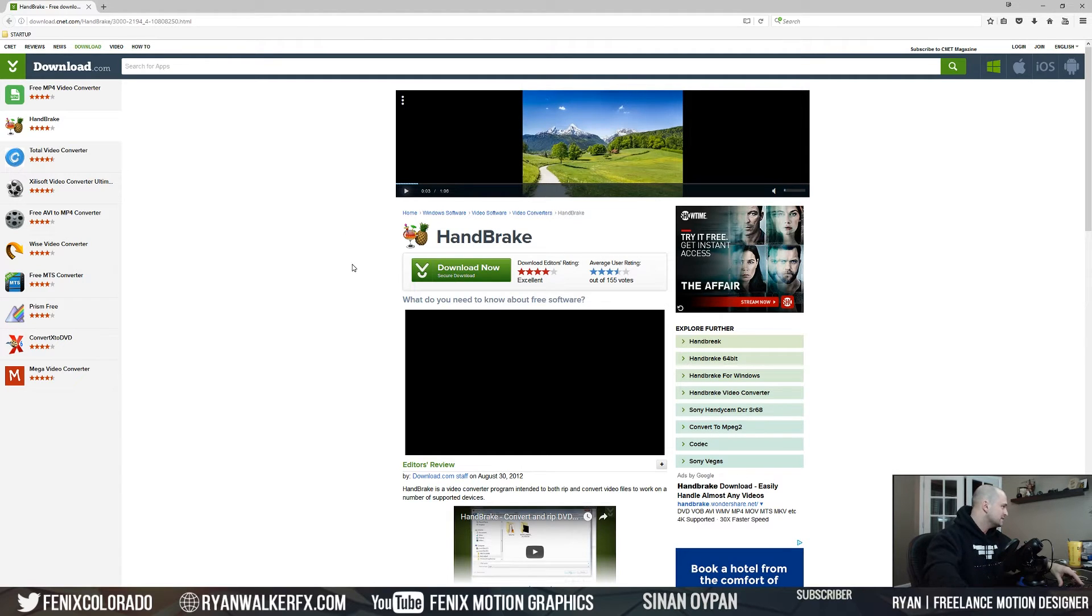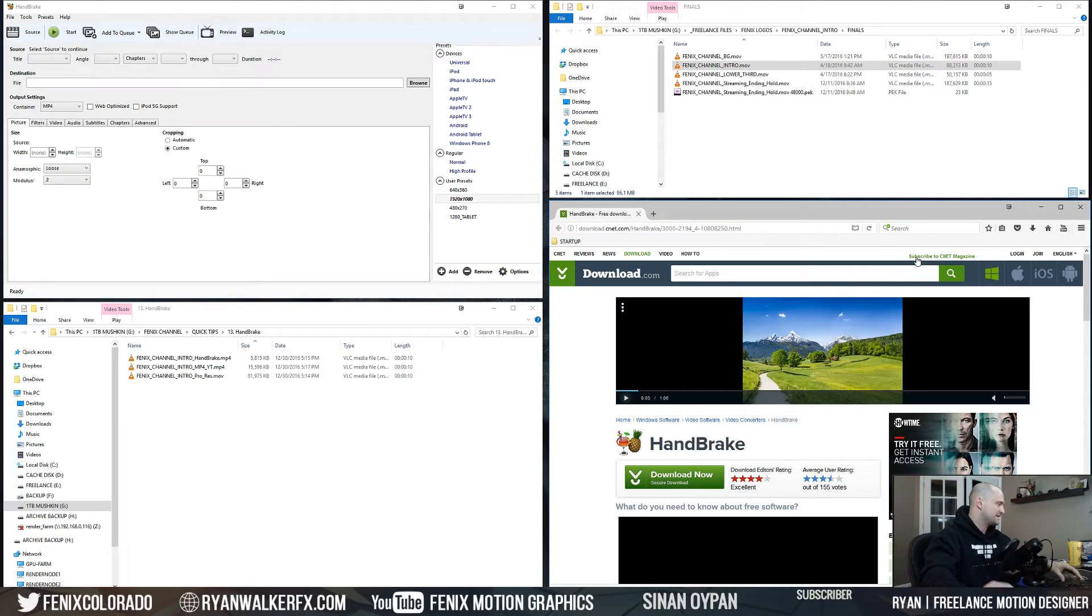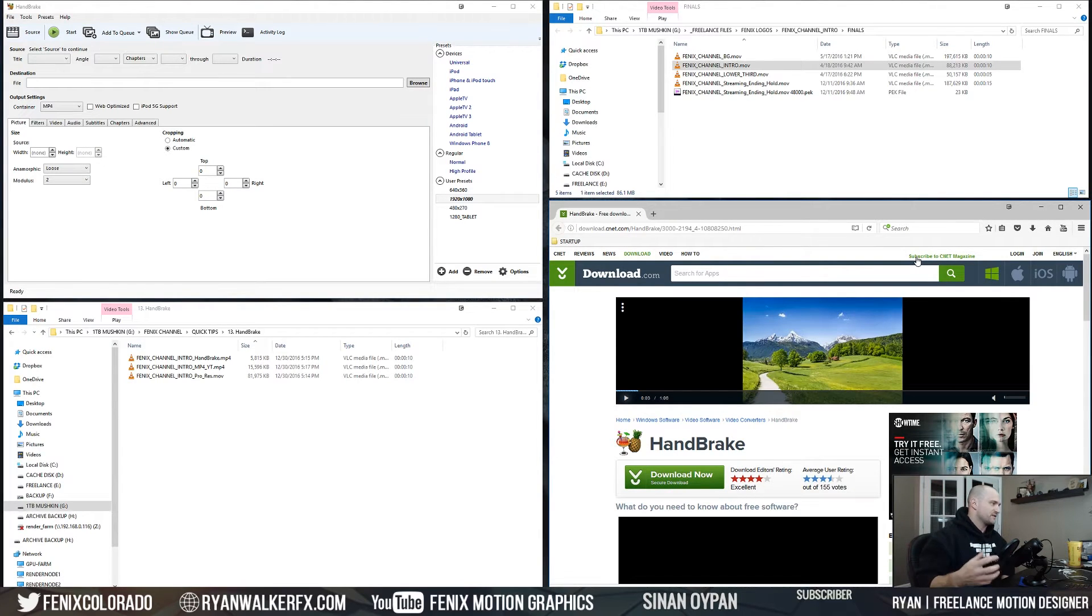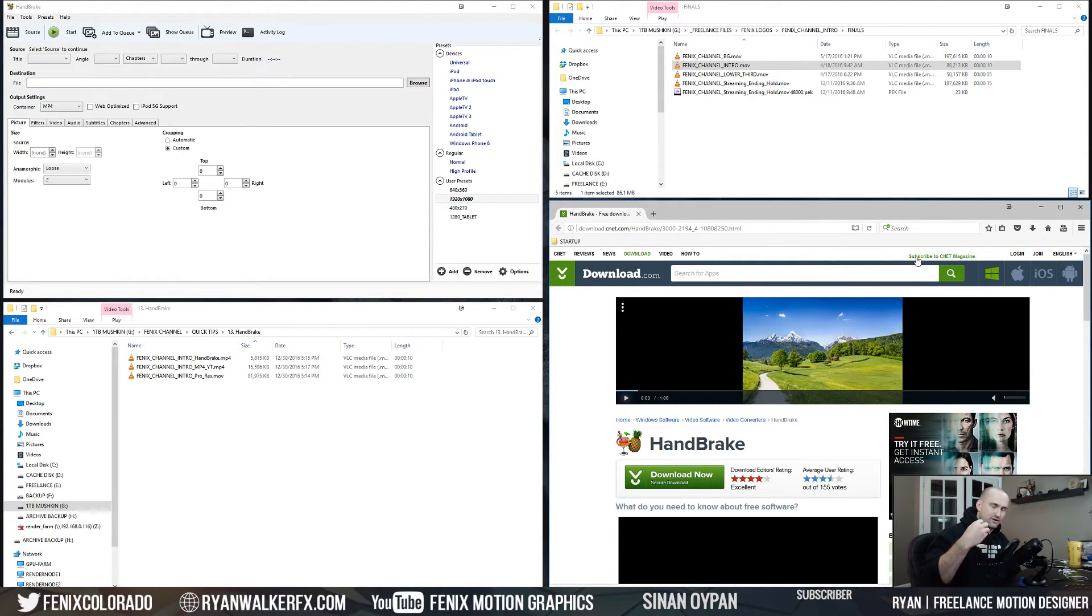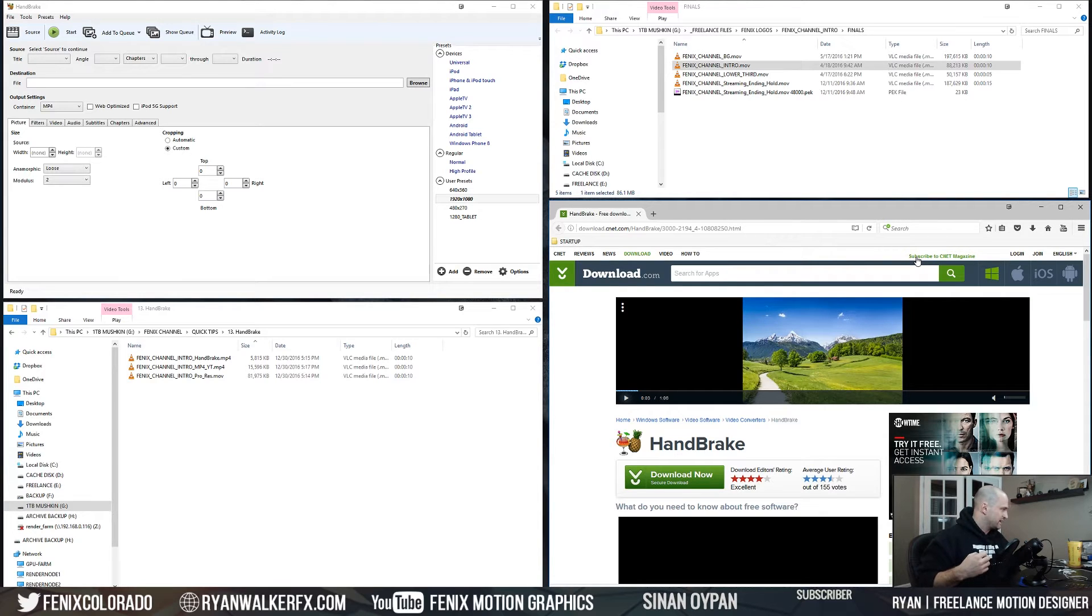Yeah, this is basically a free program that you use to rip DVDs, but I use it every single day to send files to Dropbox or email to clients or upload to Frame.io, all those review systems that clients need.